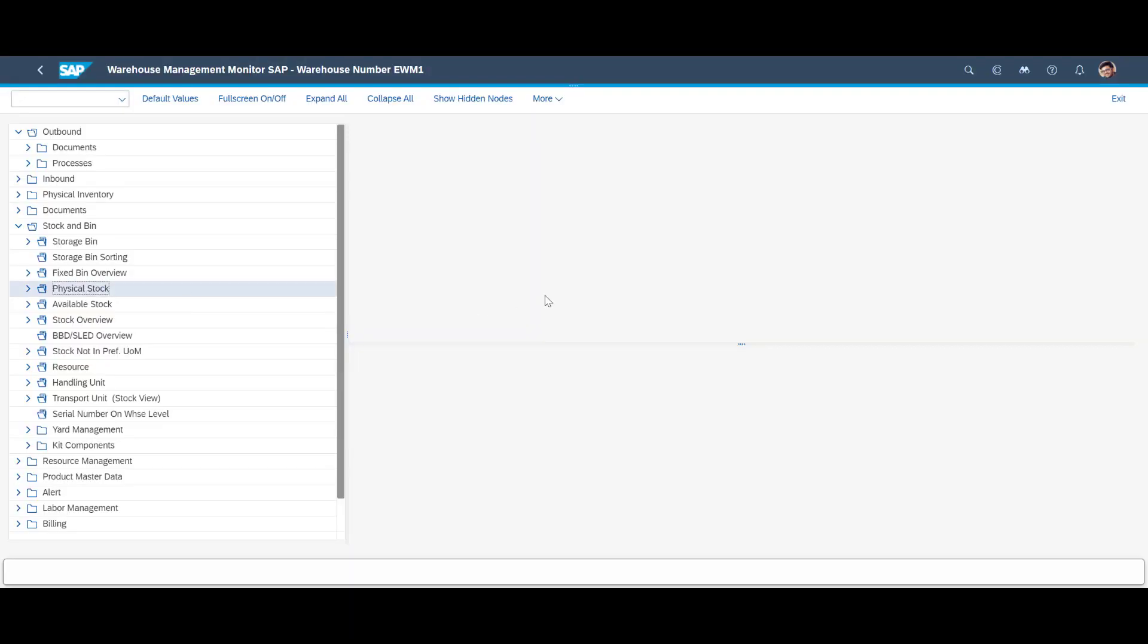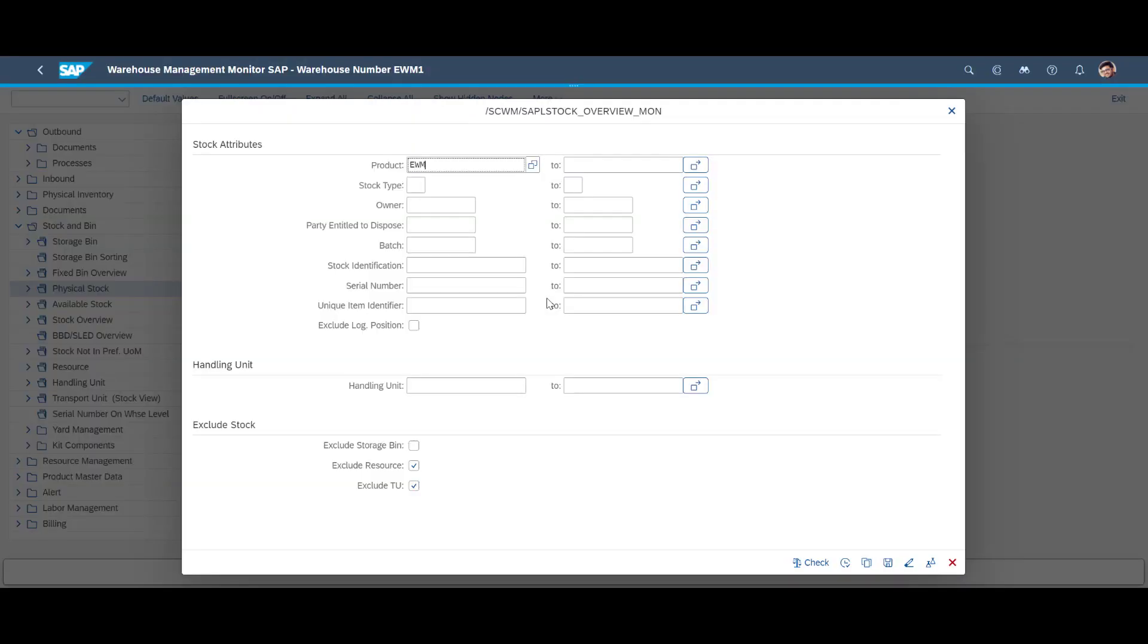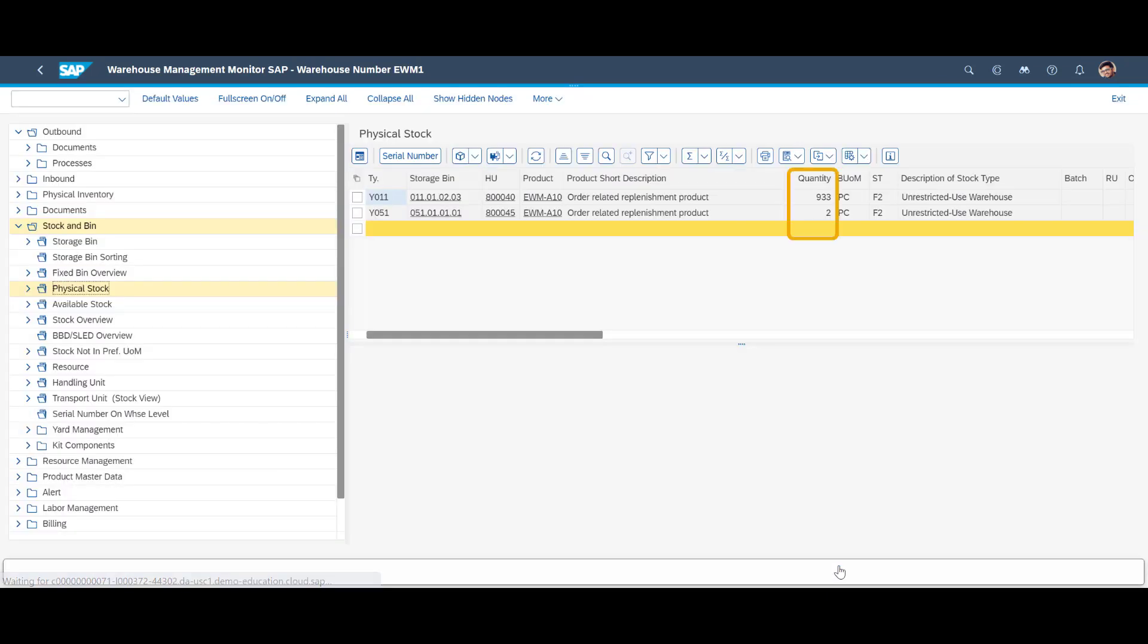And just for the record. In the monitor, accurate and updated stock levels are, of course, instantly available.